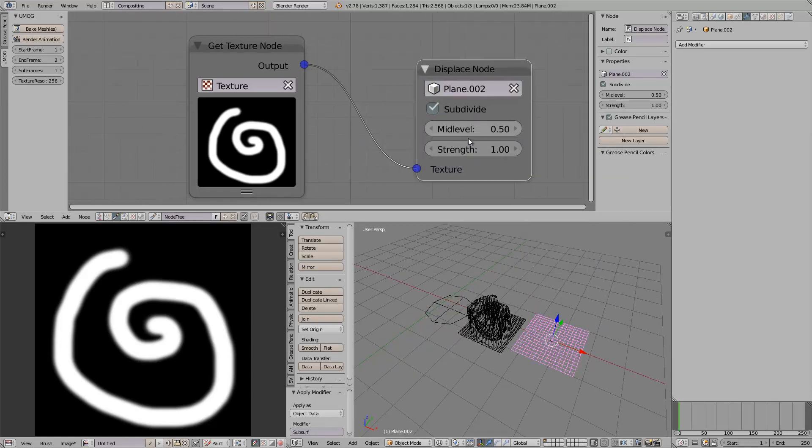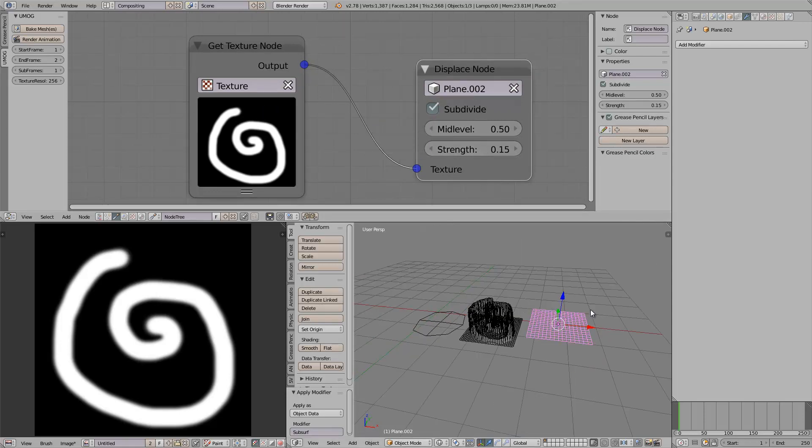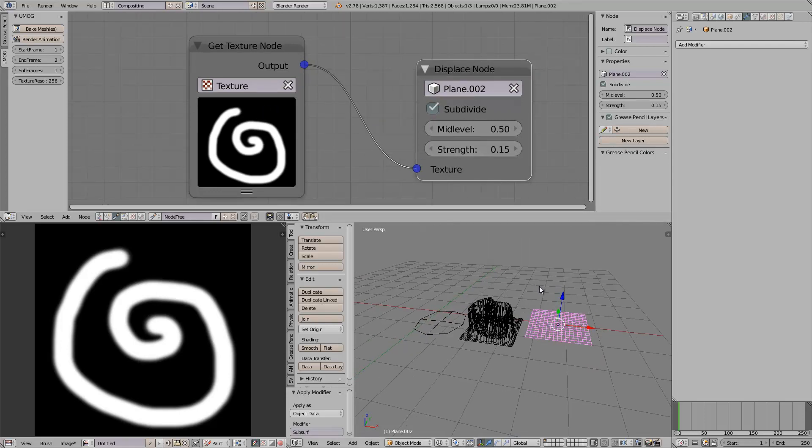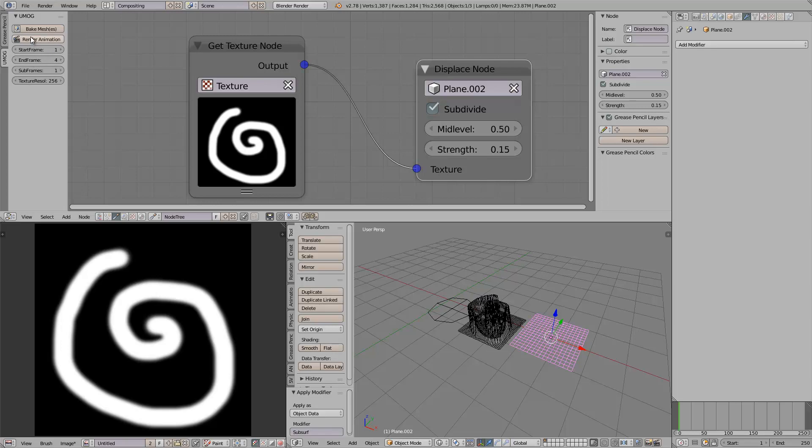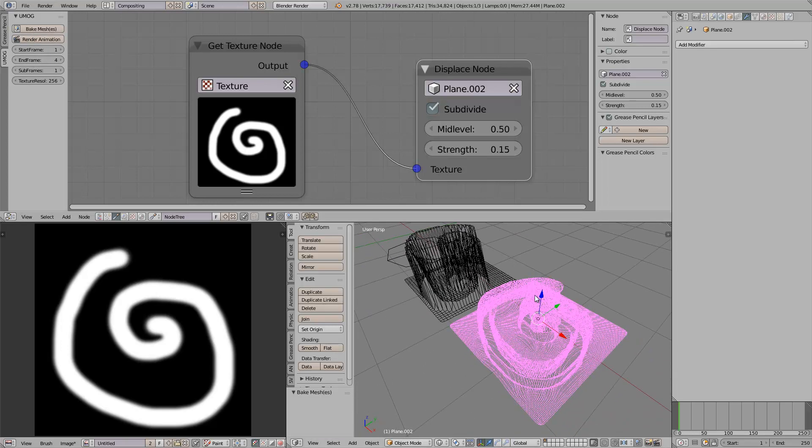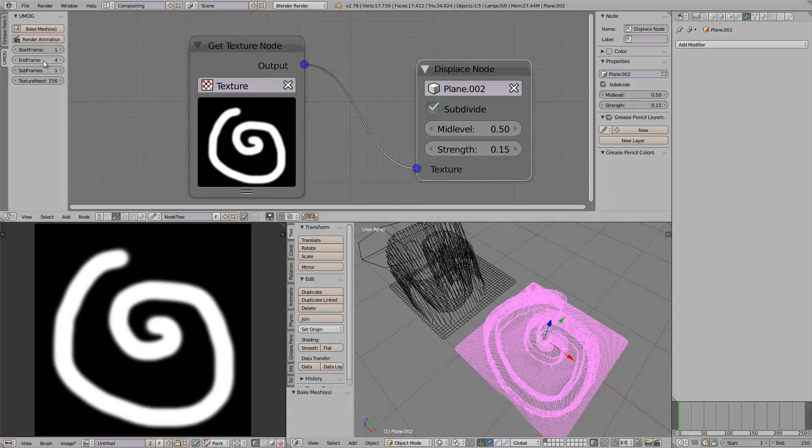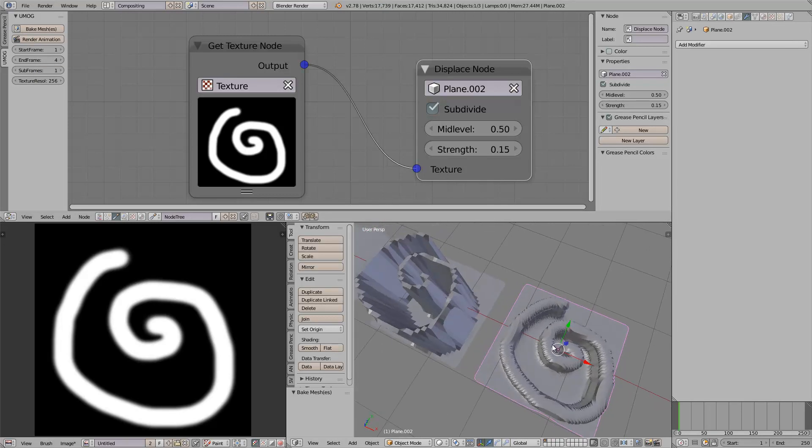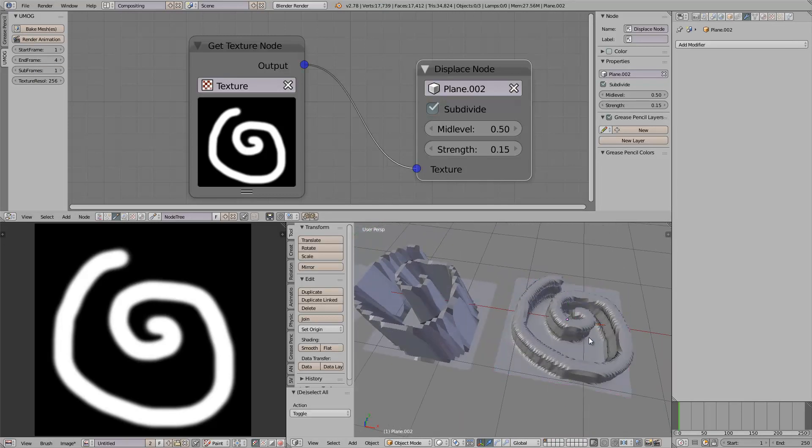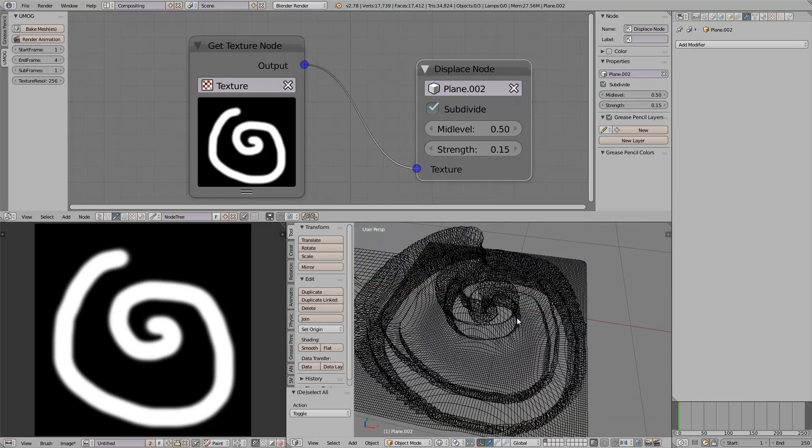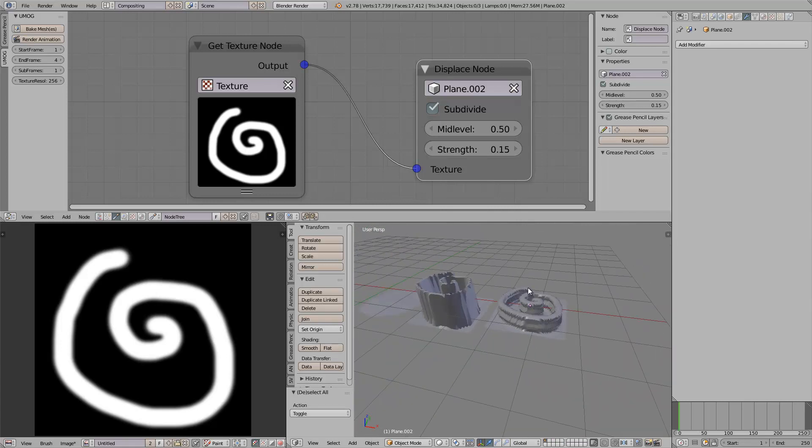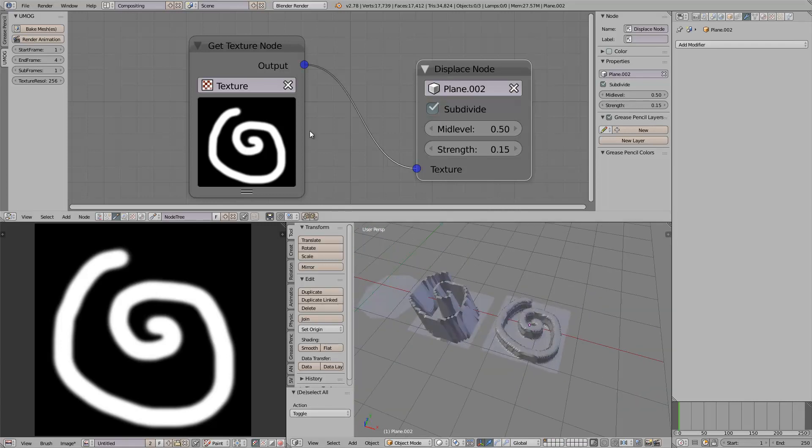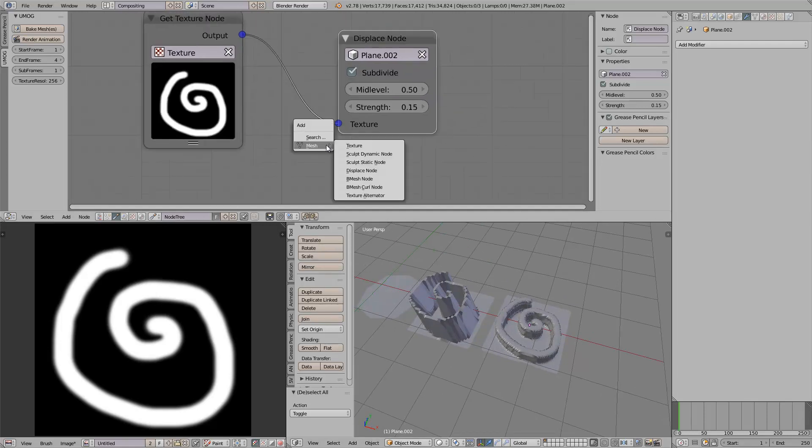Plane number two. Texture. Mid-level strength. Strength 0.15. And let's try higher number. Maybe not too high. I think four frames might be a bit too much, but try it anyway. This is four times and we get this result. Little bit higher resolution. That's what this actually does. Nothing much, nothing more.